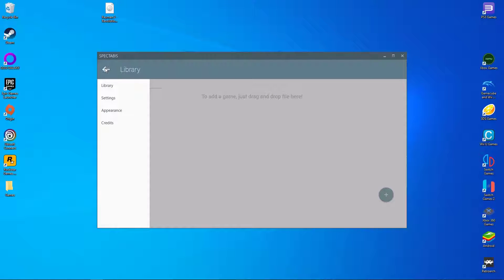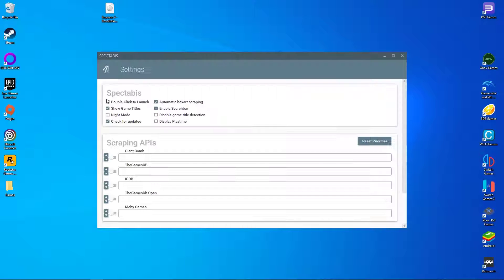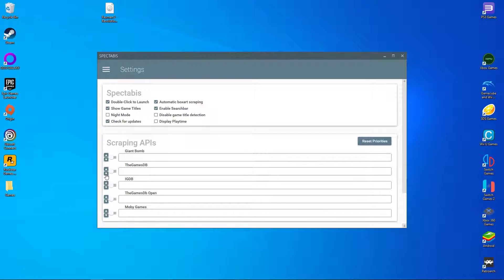Once that's done, launch Spectarbus and go to its settings tab. Make sure that the game's DB is at the top of the priority list, and then make sure it's turned on.